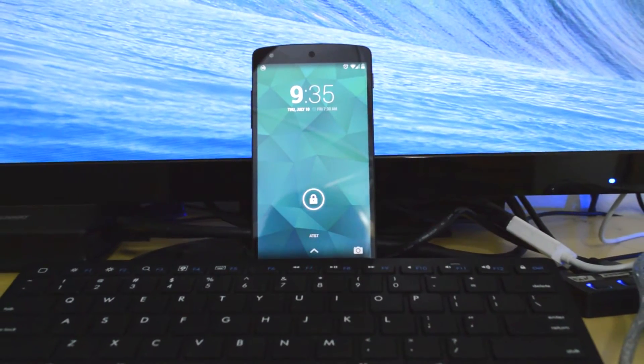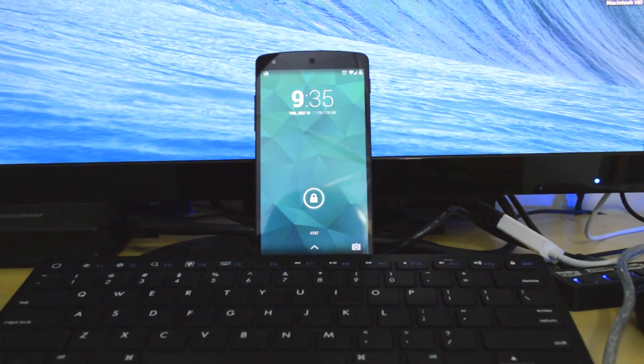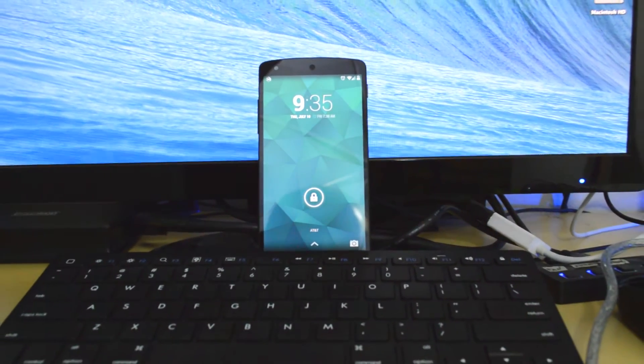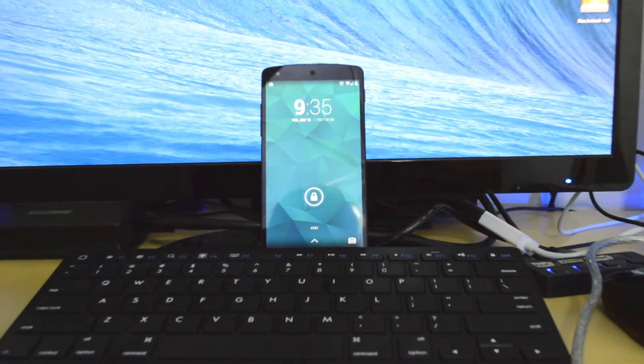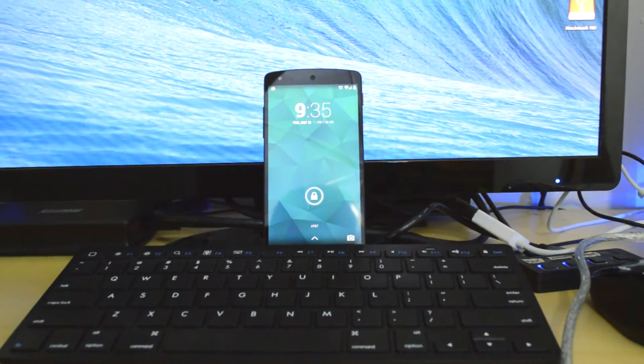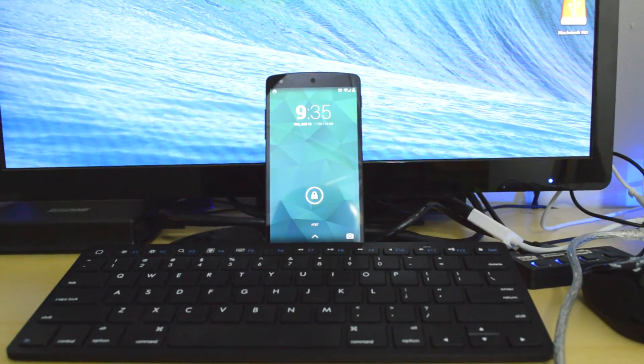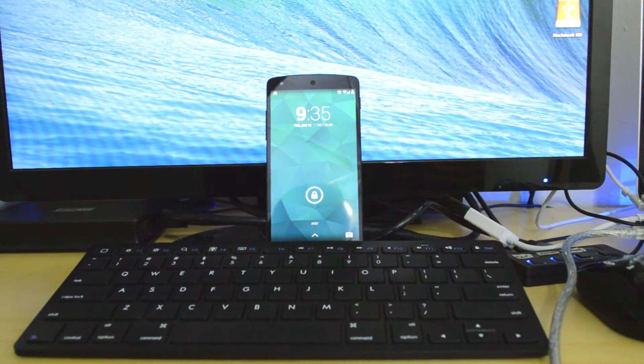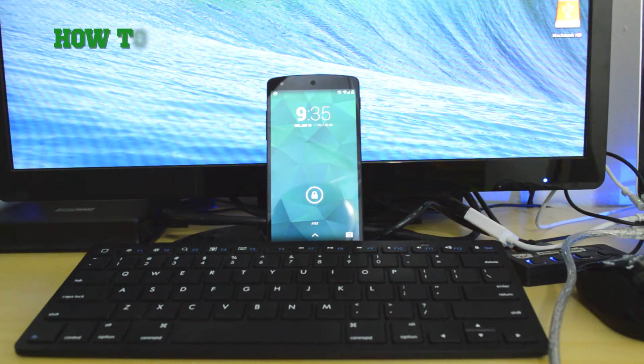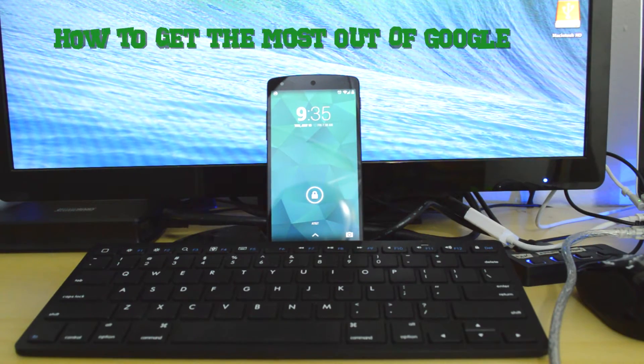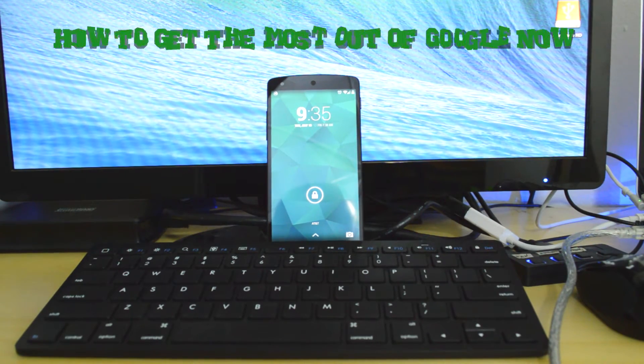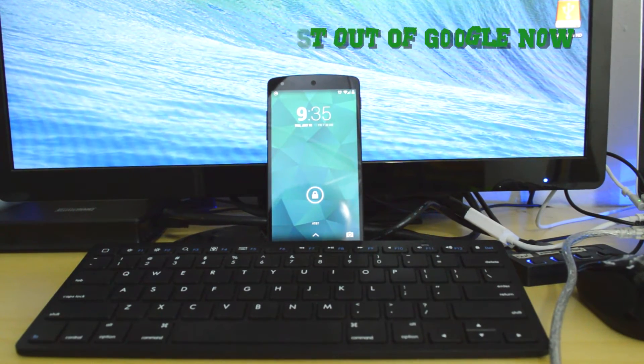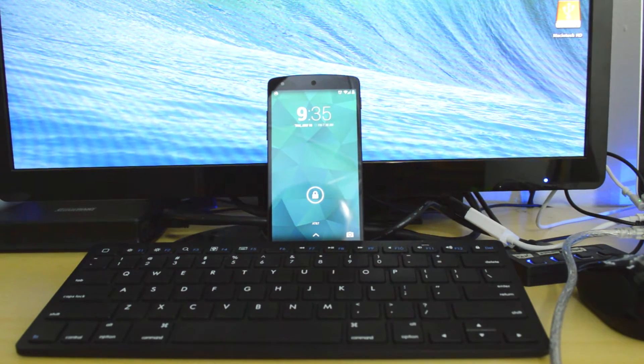I'm going to give you a quick run-through of the changes that have recently come to Google Now and how to get the most out of your Google Now experience on your Android phone.